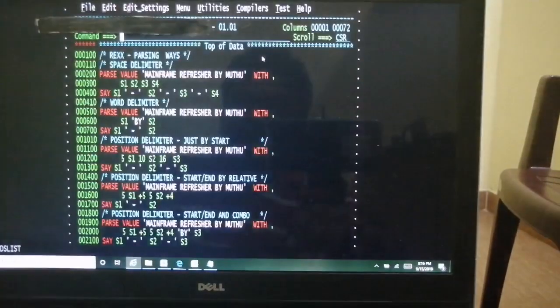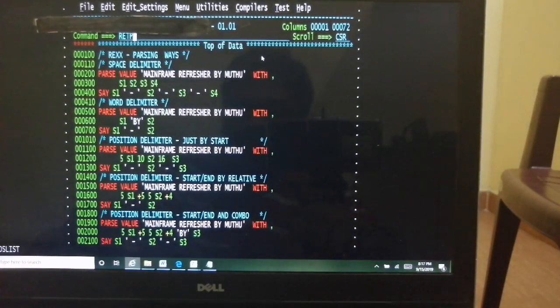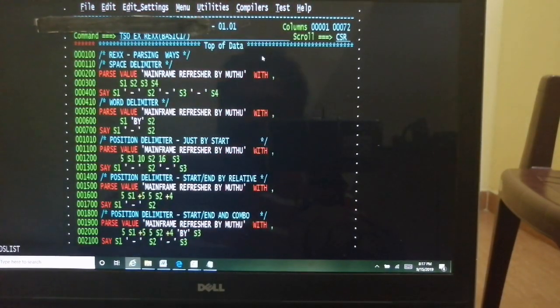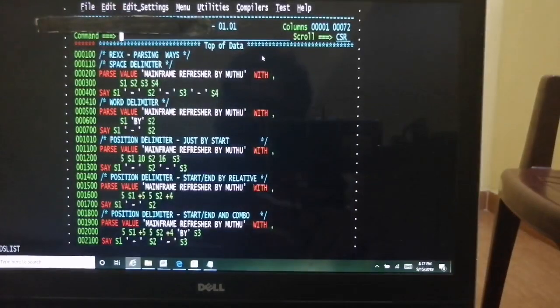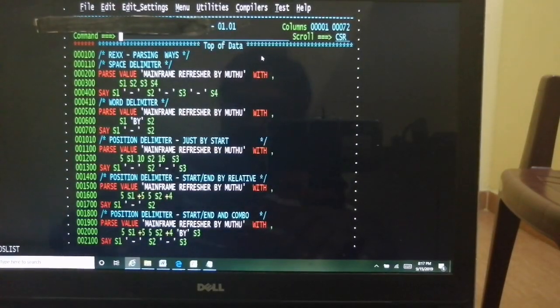The results are coming as expected. To summarize: first is default space delimiting, second is by means of a literal string, third is positional by starting position only, fourth is positional by start and end positions, and the last is a combination of more than one method. Everything is as expected — we are done with parsing completely.